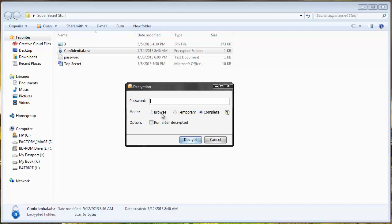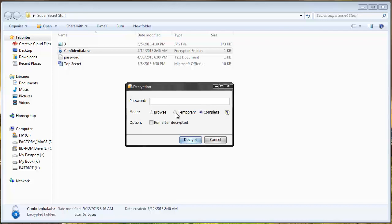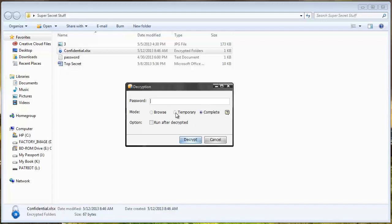And then it's going to tell me if I want to set the mode on browse, temporary, or complete. And what this means is if I select browse it's going to let me open the file then when I close it it's going to automatically password protect it again. If I choose temporary and open the file it's going to give me the option and ask me what do I want to do when I close the file. Do I want to password protect it again or not.